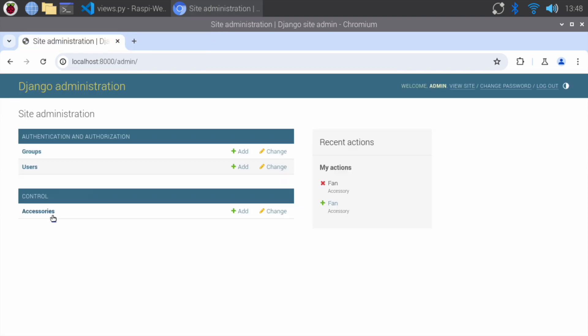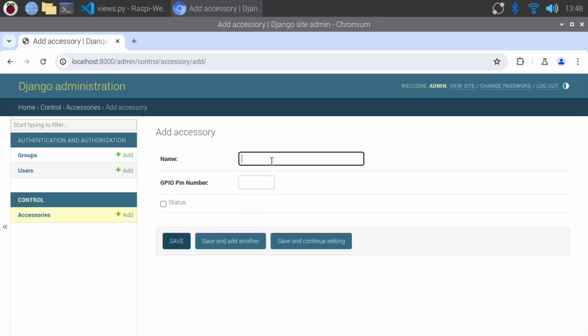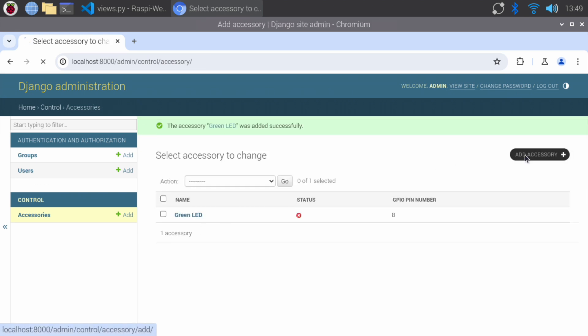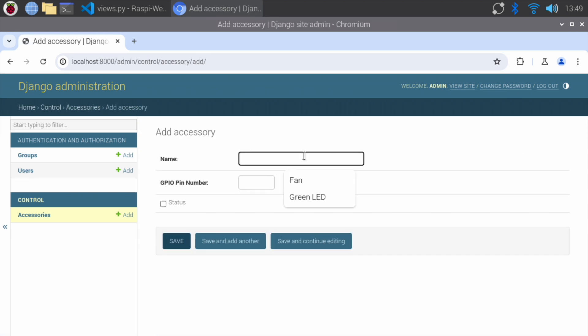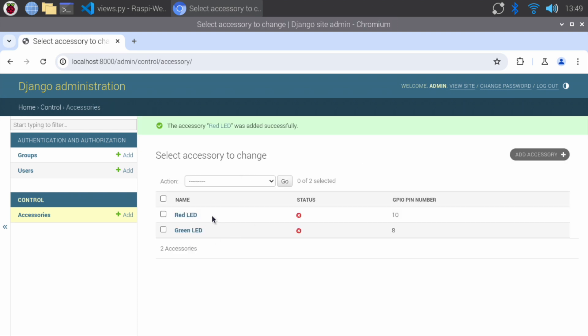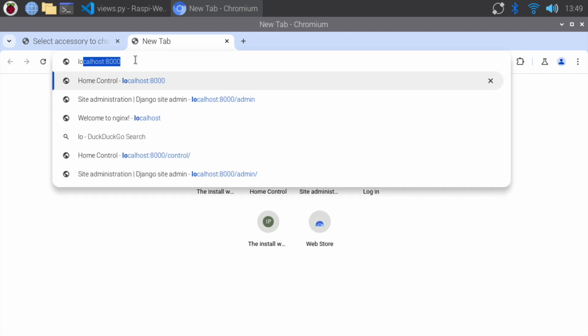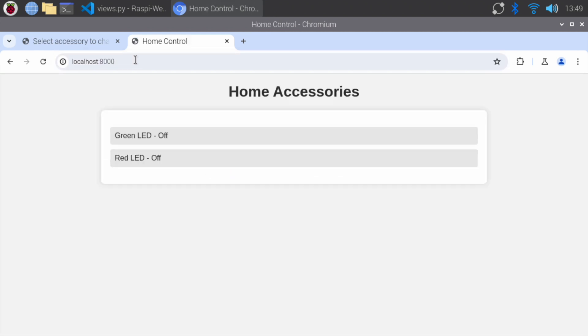Let's add new accessories. Go to the admin panel, and add an accessory named green LED with pin number 8. Add another accessory, red LED with pin number 10. Open the accessory list. As you can see, the LEDs are turning on and off as expected when toggled.